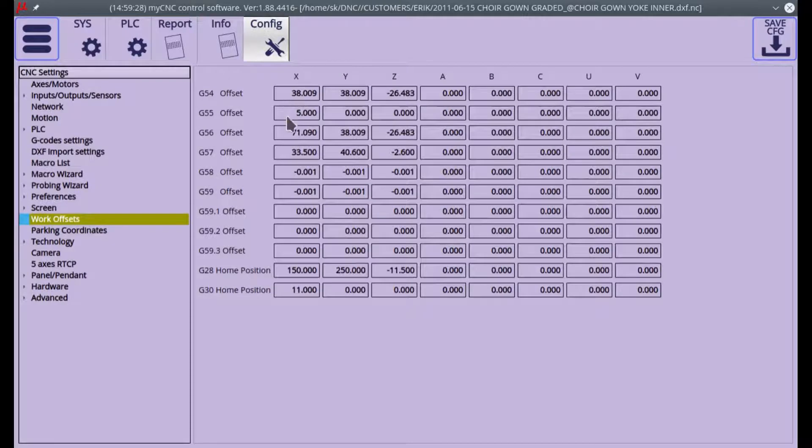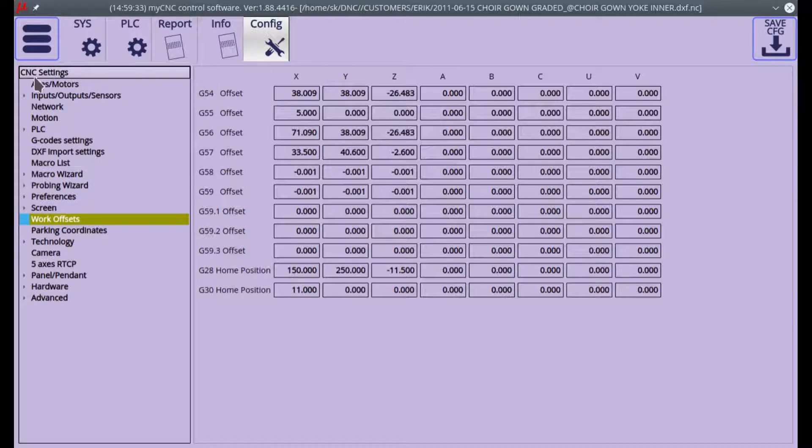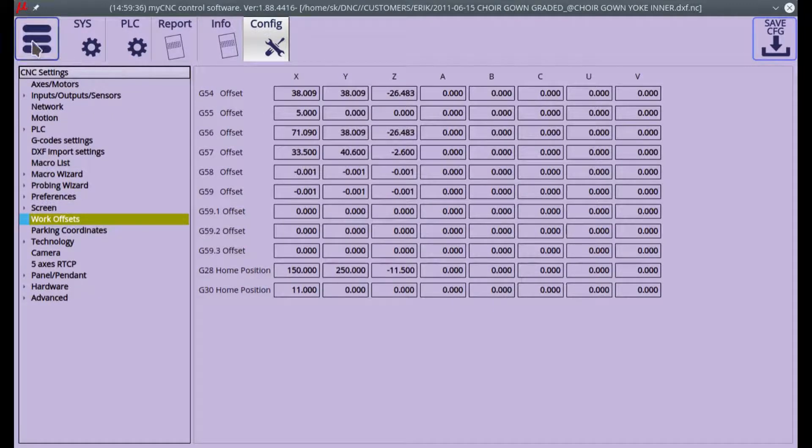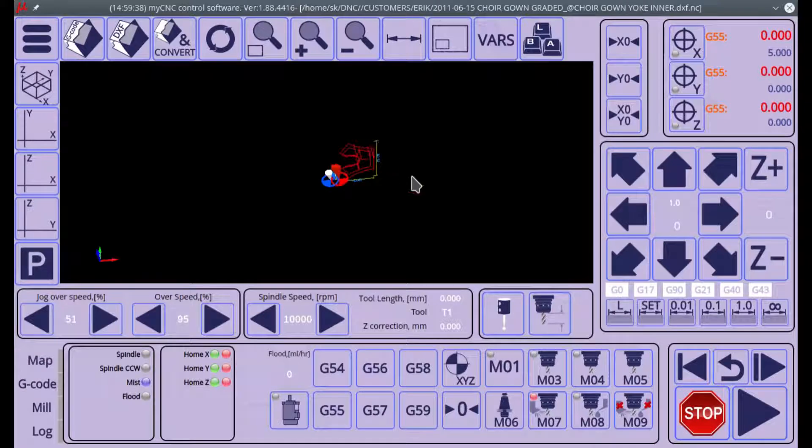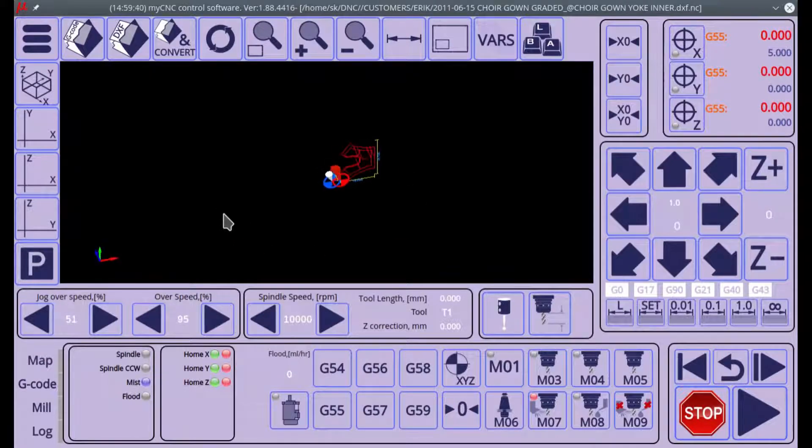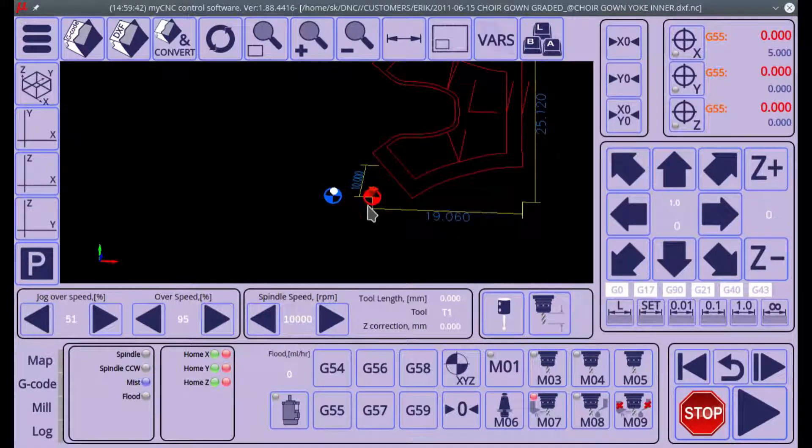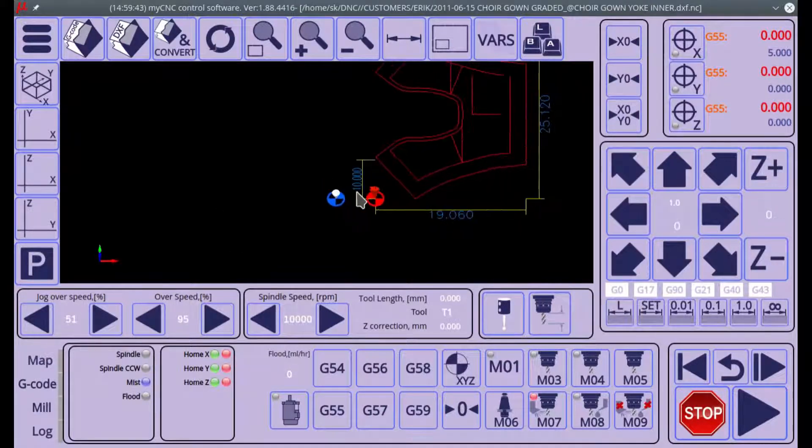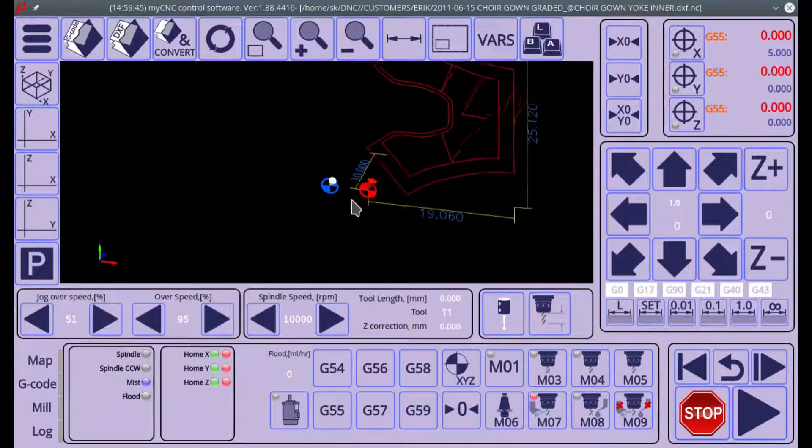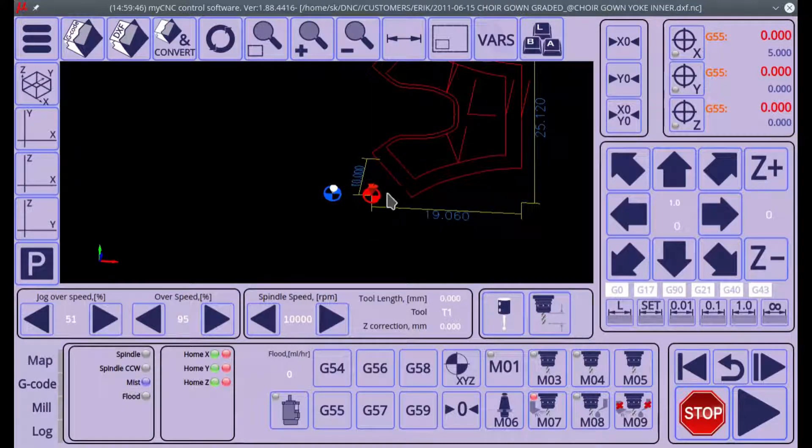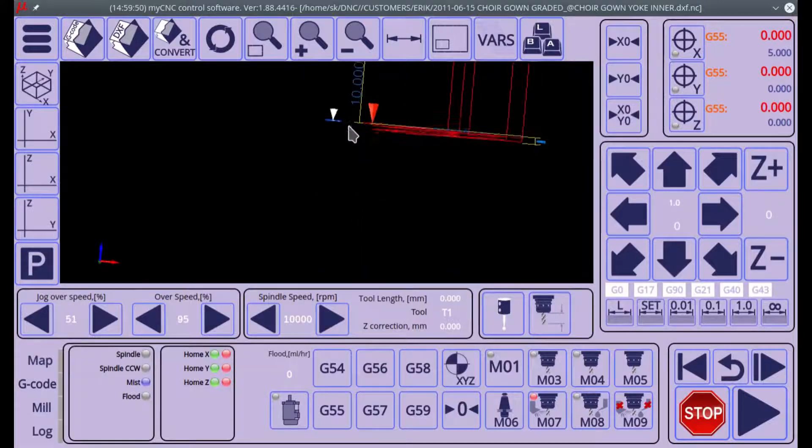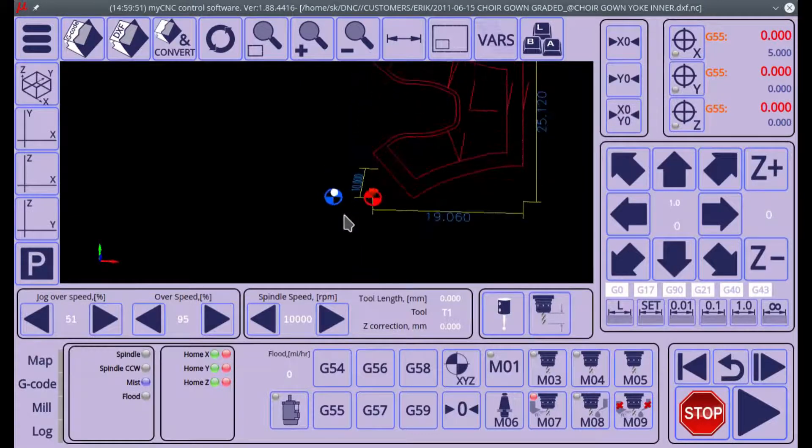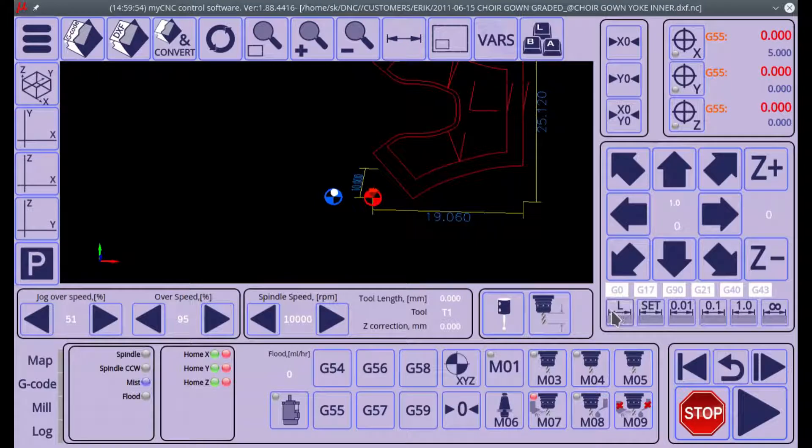Naturally, we would expect this offset to be 5. The difference between our machine coordinates and our program coordinates is 5 for the X axis. You can also see that we have the two markers here: the red marker for the program coordinates and the blue for the machine coordinates, and there's a 5 millimeter difference between the two.